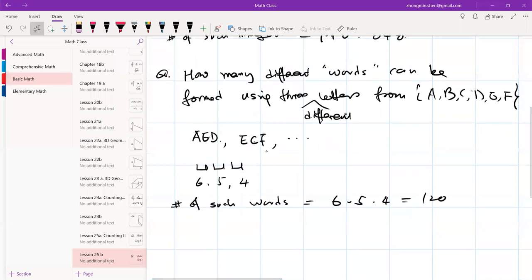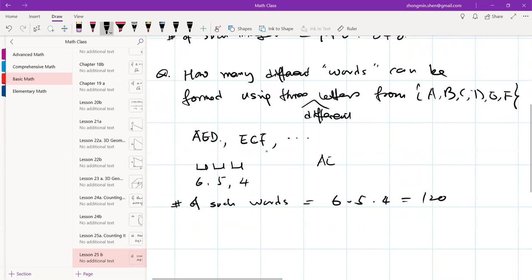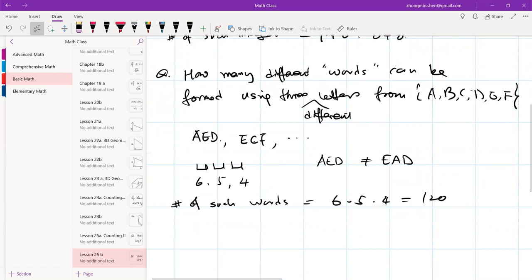Here we actually count the order. That means AED is different from EAD — we view them as different words even though they contain the same three letters. Be careful: when letters are placed in a row, switching two letters changes the meaning. So order matters here.